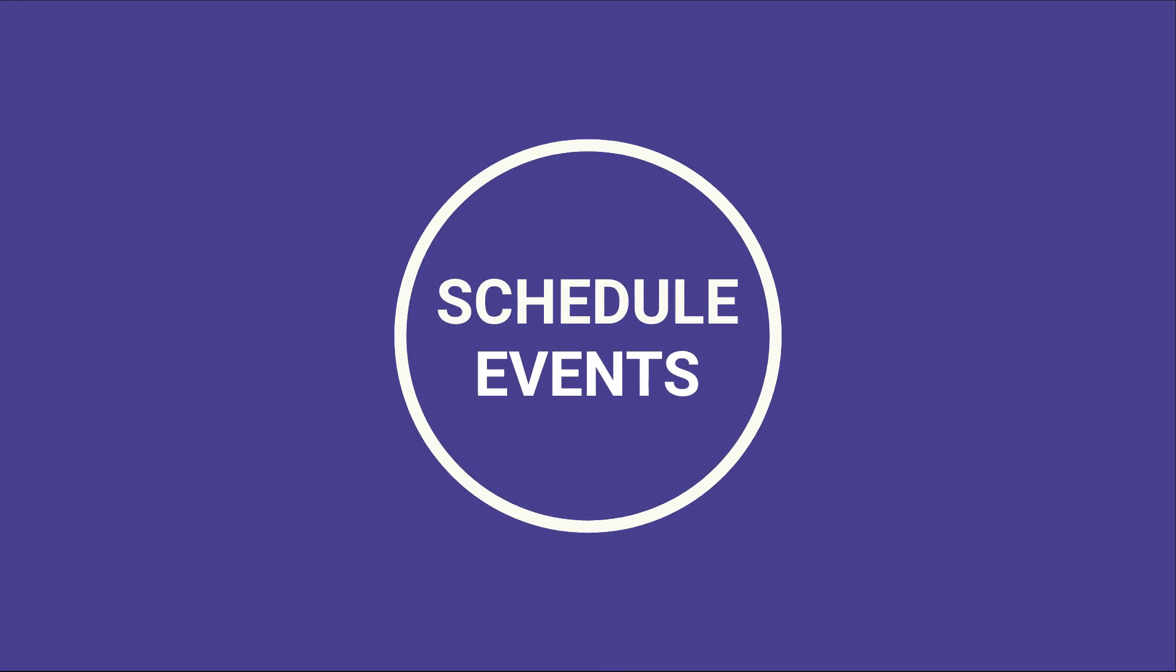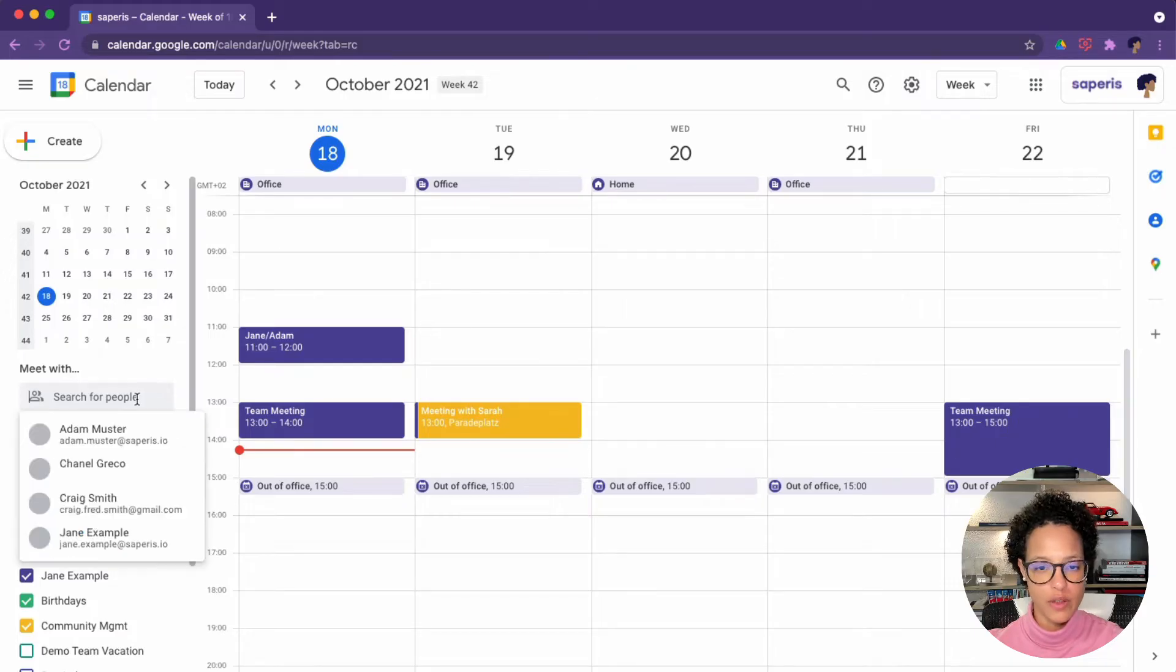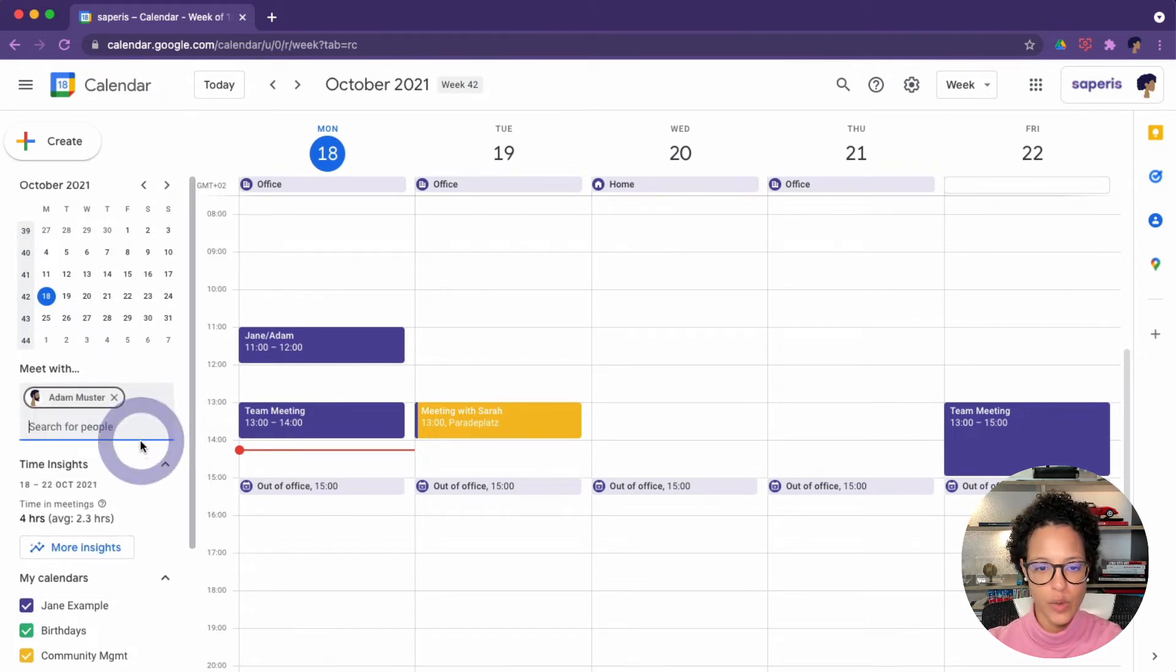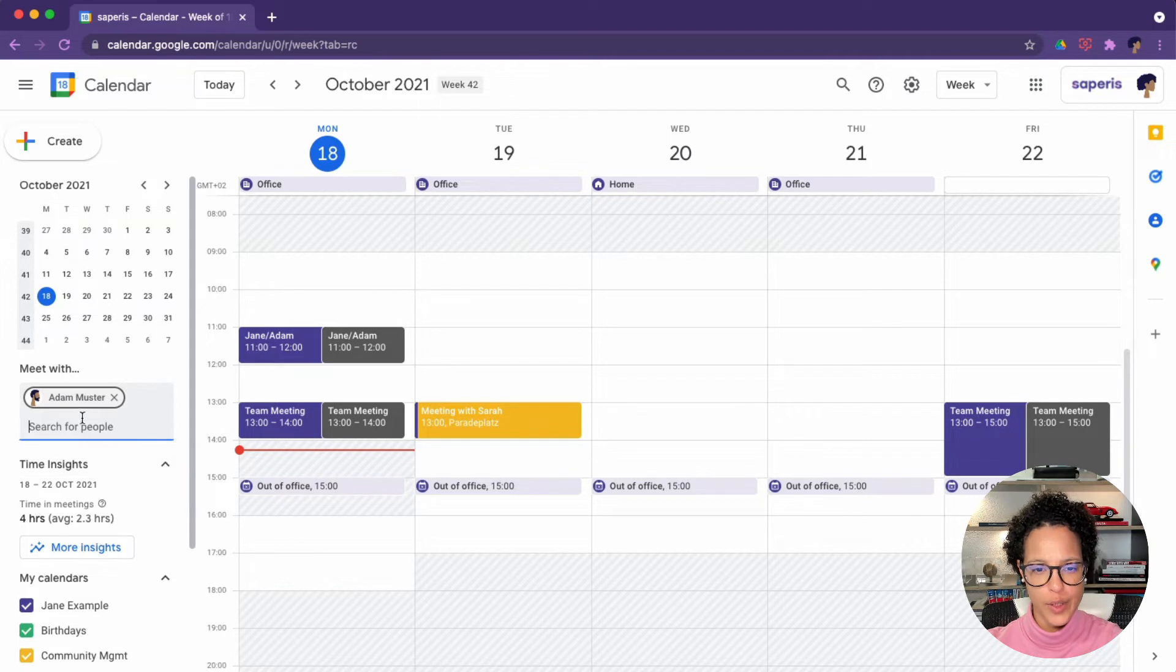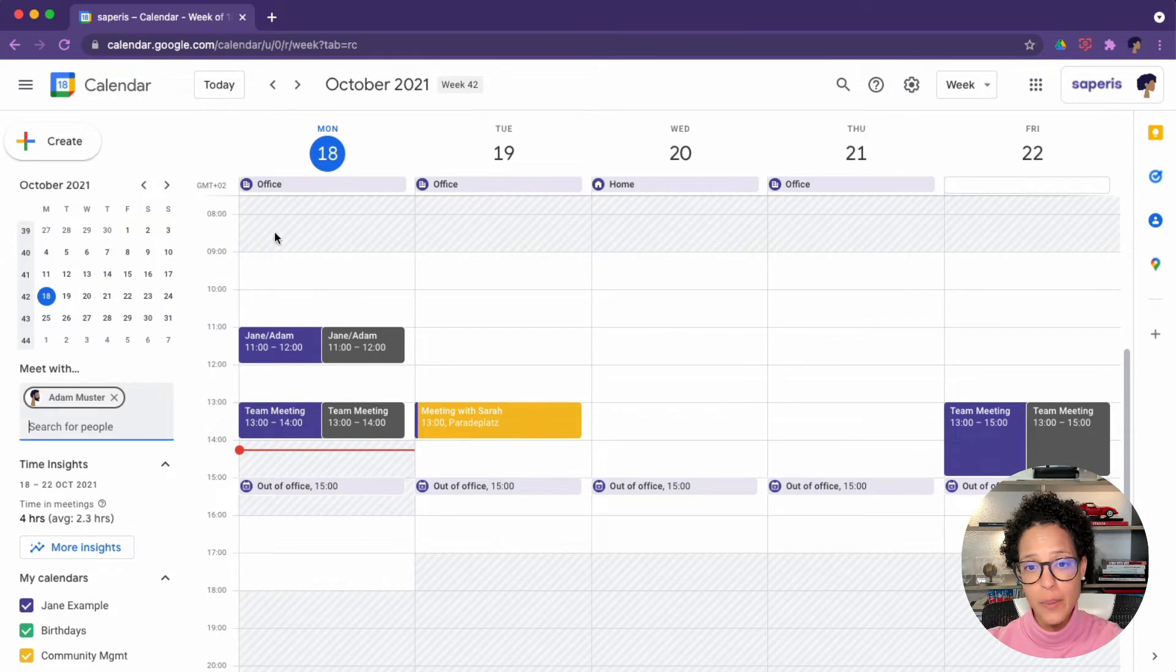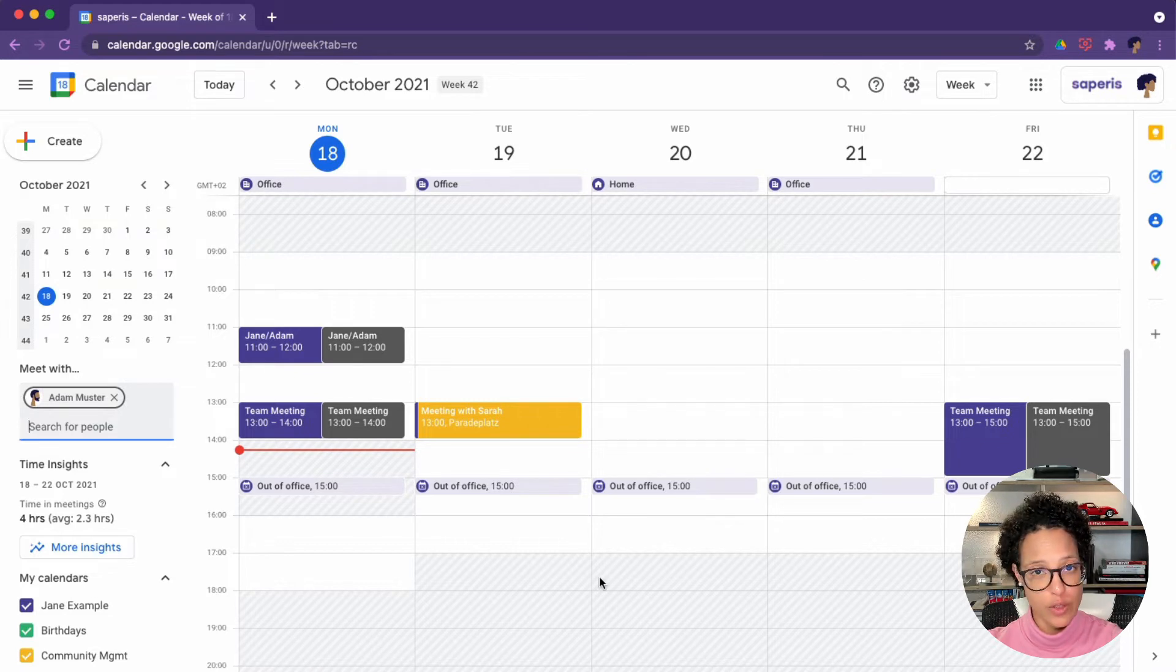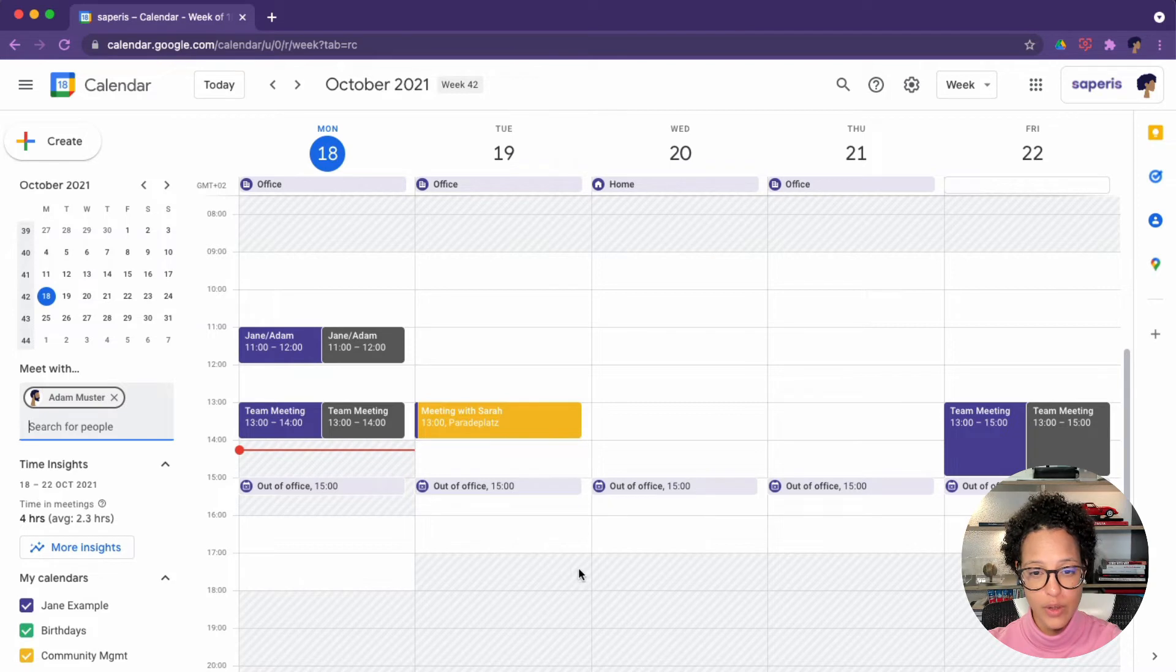Schedule events. We have a couple of different options. I'm going to click in here and search for Adam. I could search for anyone in organization or in my contacts. There you go, Adam. And by the way, this is where the working hours come in handy because I see here, this is outside of Adam's working hours. So that's where your colleagues see the settings you've made in your working hours.